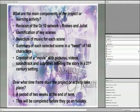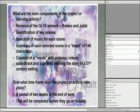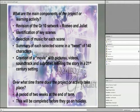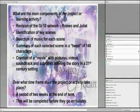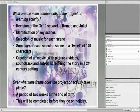The main components of this project were: firstly, the revision of the Grade 10 set work Romeo and Juliet; secondly, the identification of the key scenes throughout the play; thirdly, the selection of music for each scene; and fourthly, the summary of each selected scene in the form of a tweet of 140 characters, as well as the creation of the movie with pictures, video, soundtracks and subtitles.